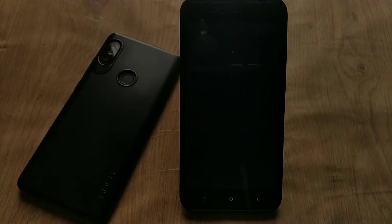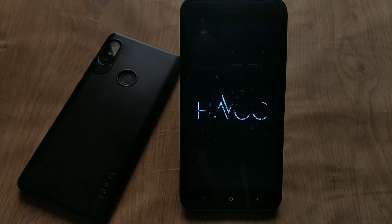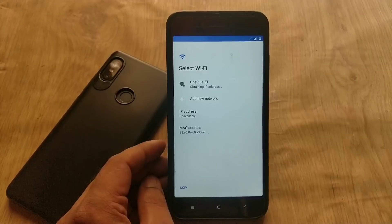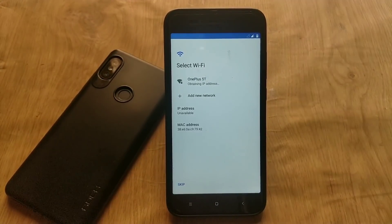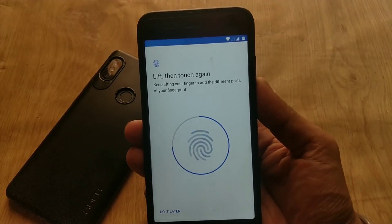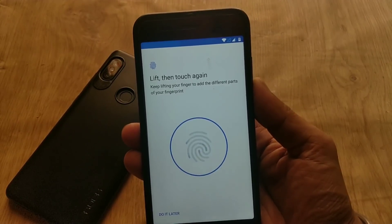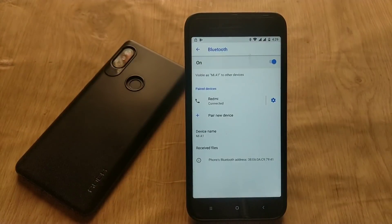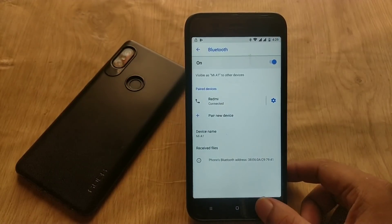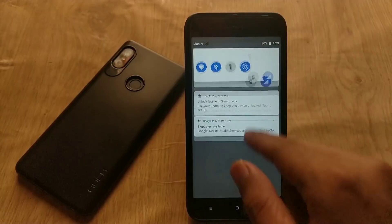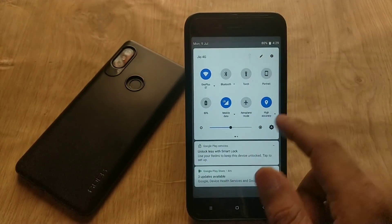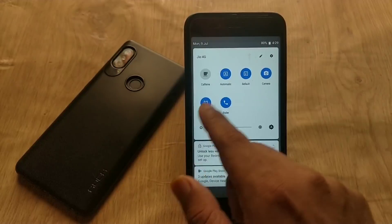This is the boot animation of Havoc OS for Xiaomi Mi A1, which is very eye-catching. In my testing, Wi-Fi is working fine — you can connect to Wi-Fi without issues. Regarding the fingerprint, it is also working fine, fast and accurate compared to the stock ROM. Regarding Bluetooth, it is also working fine and you can connect to Bluetooth without any issues.